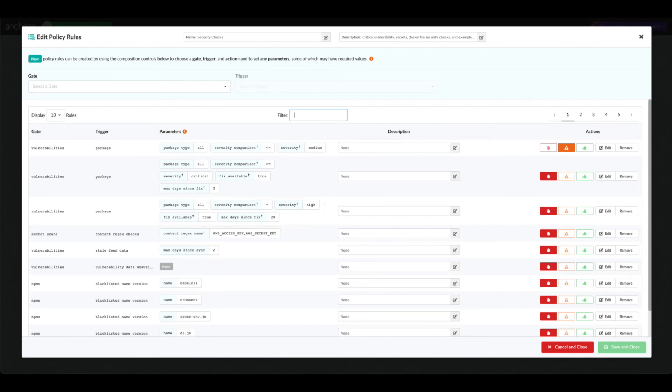Note that policies and rules are not limited to vulnerabilities. Policies can be applied to file contents and permissions, Dockerfile settings, and other image metadata.